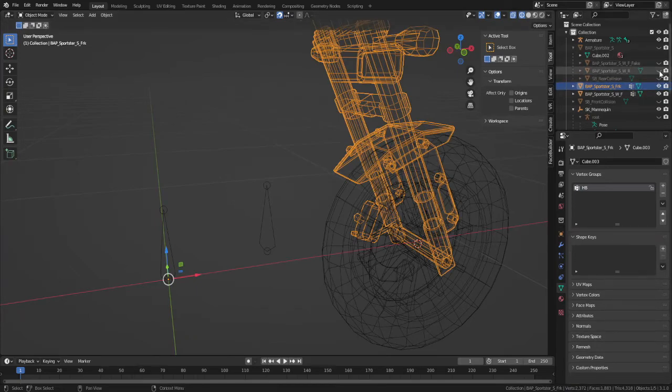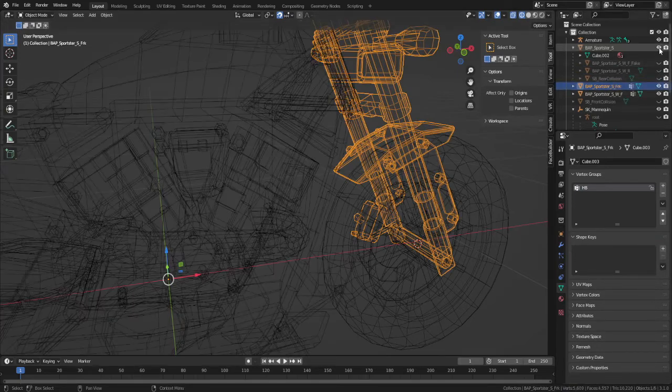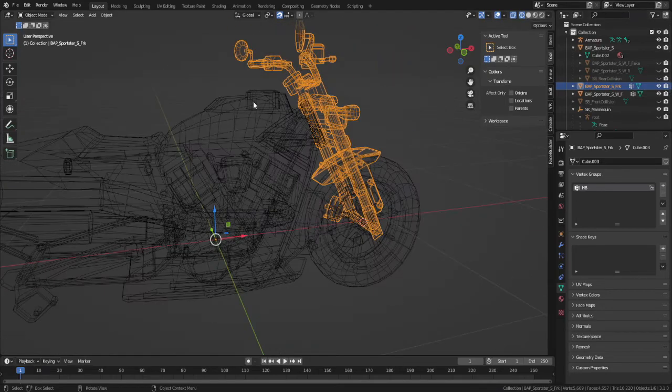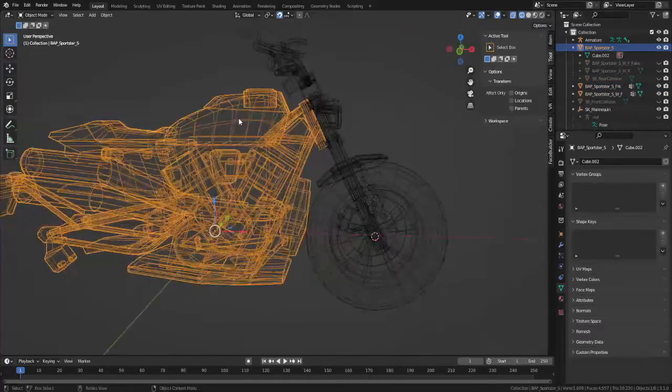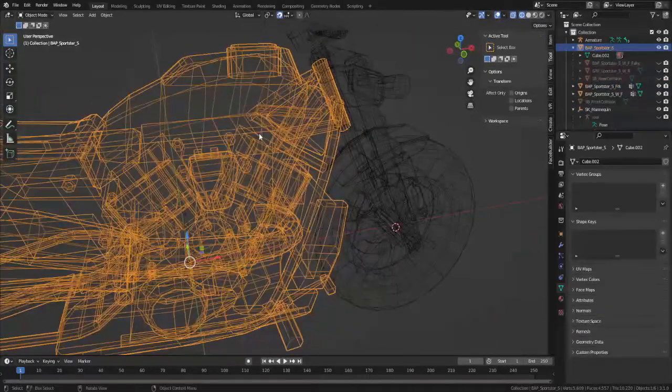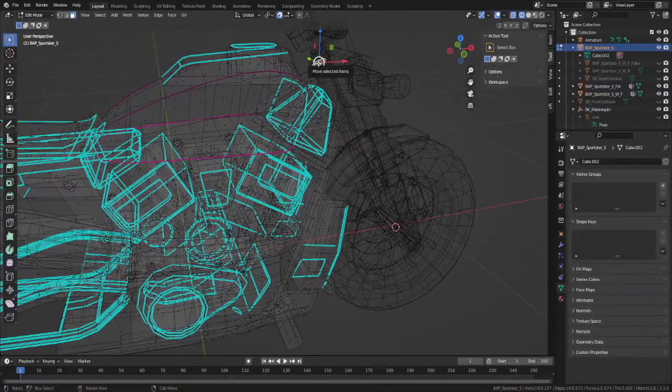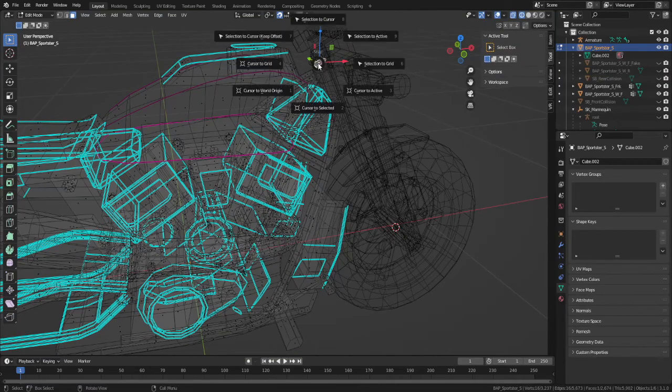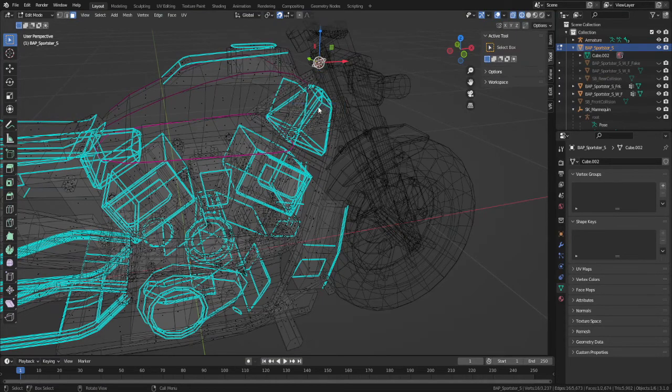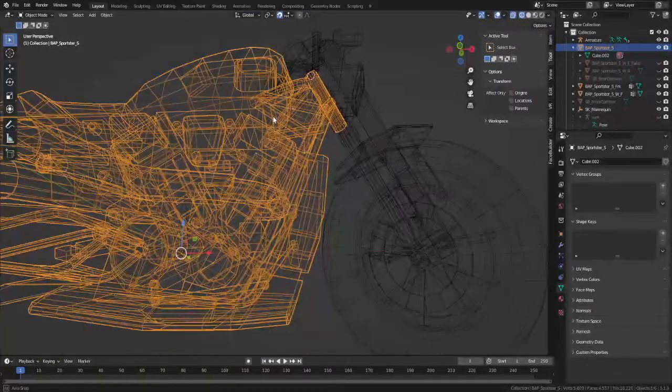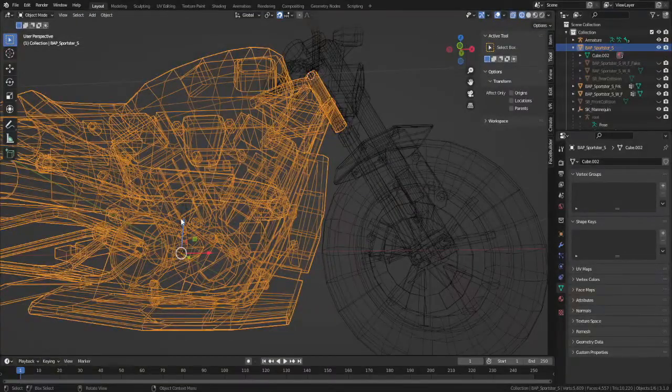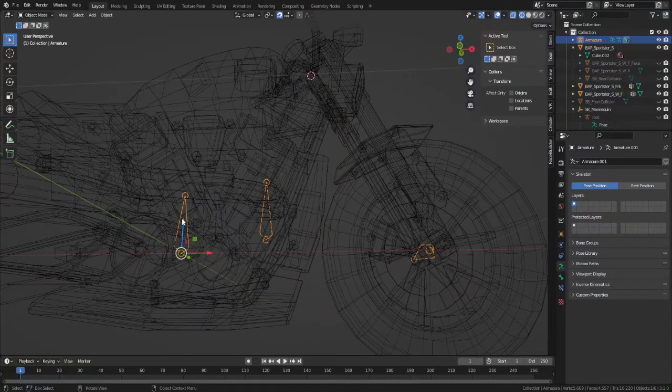For the handlebar bone, we'll want to match up the angle of the fork. So we can get this from the main body by selecting the top and bottom of the fork shaft and match that up with the head and tail ends of the handlebar bone.